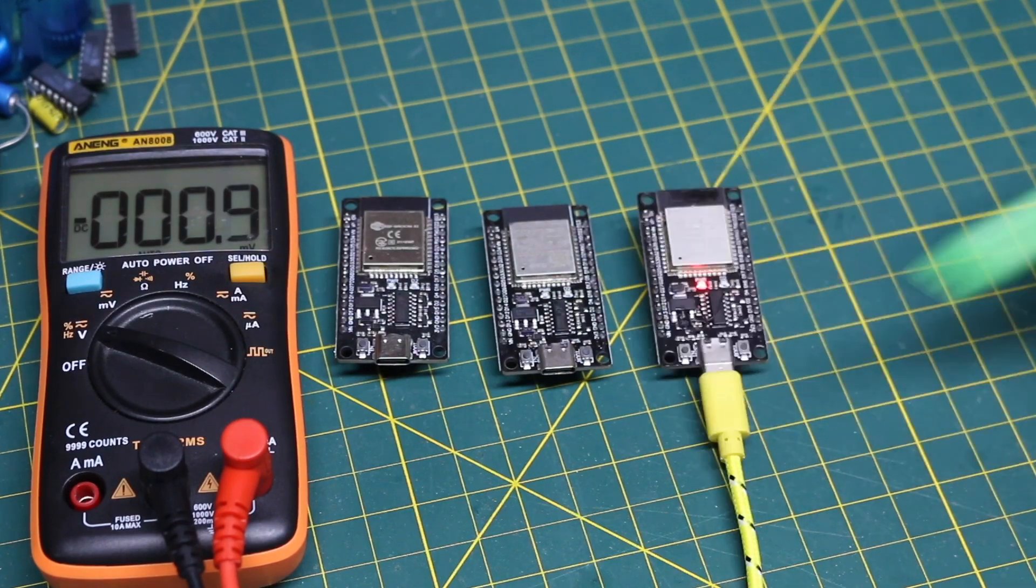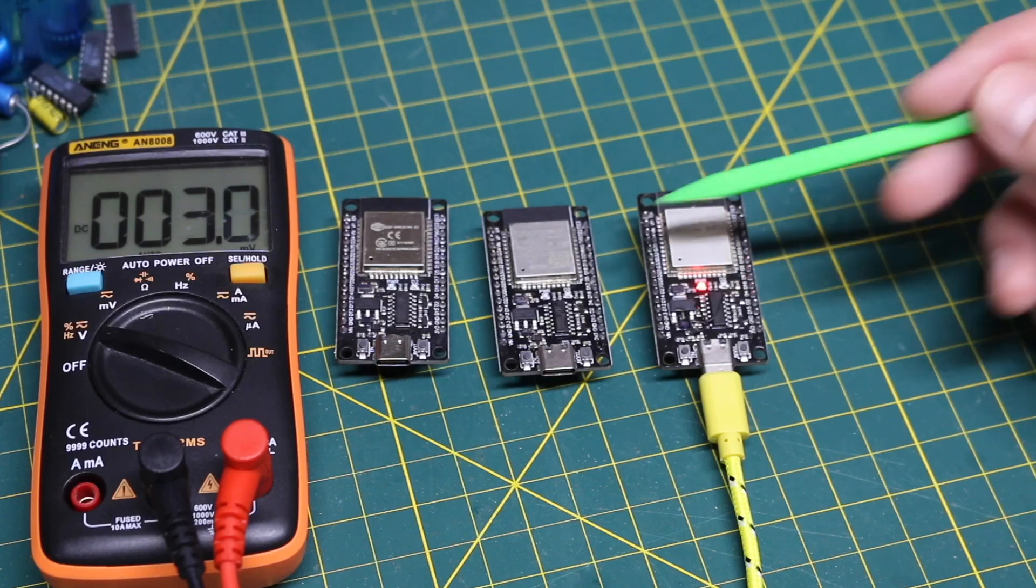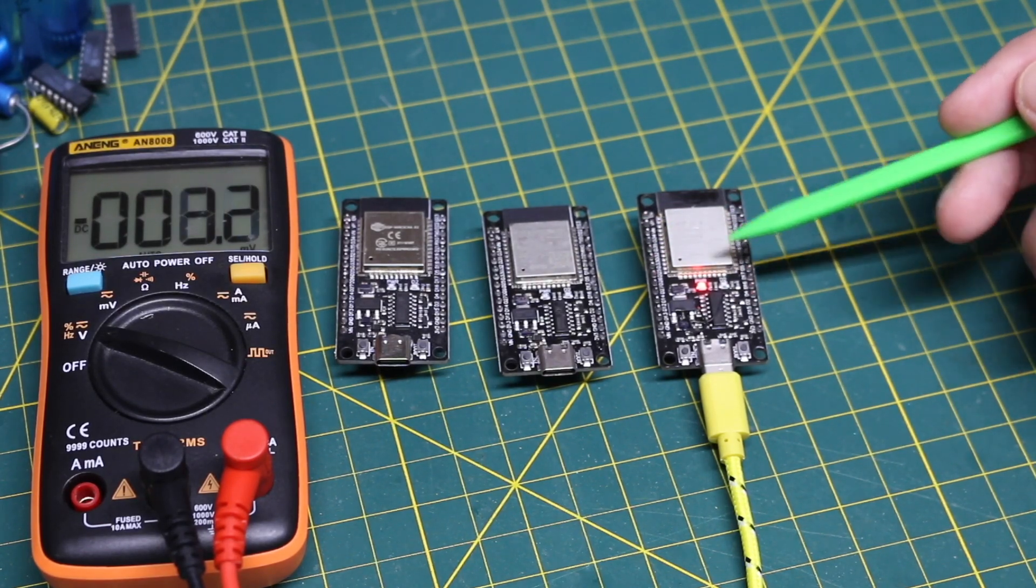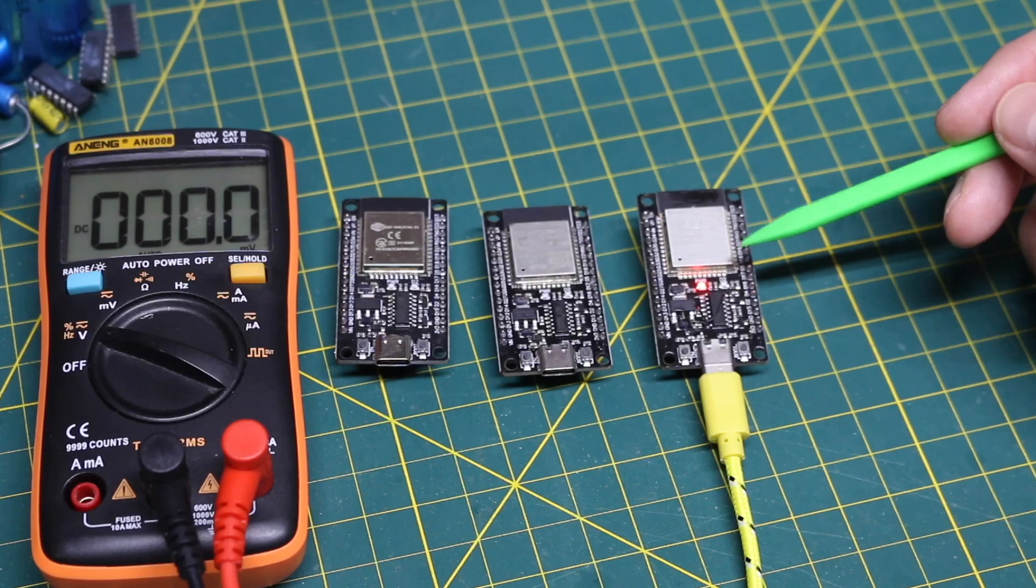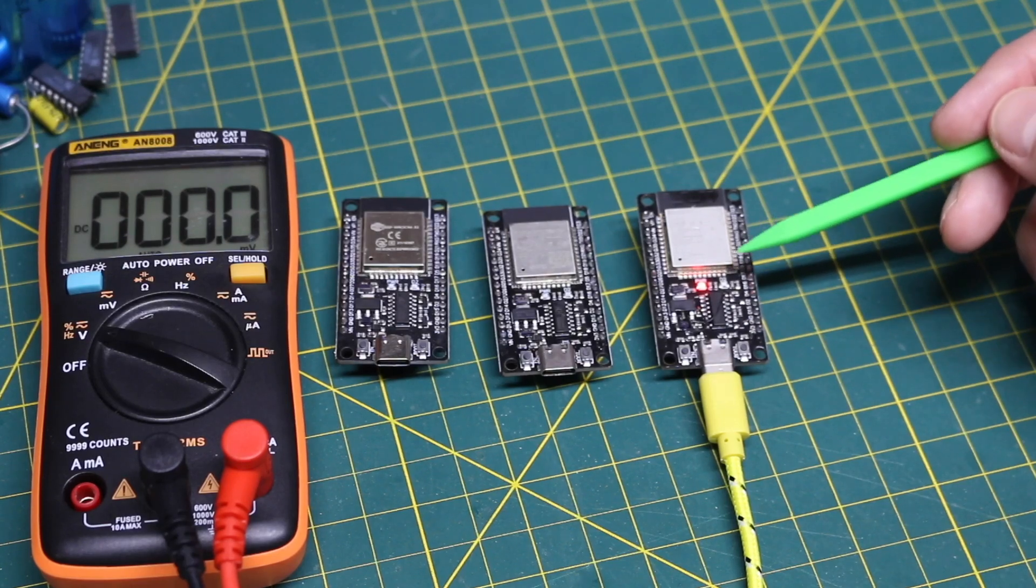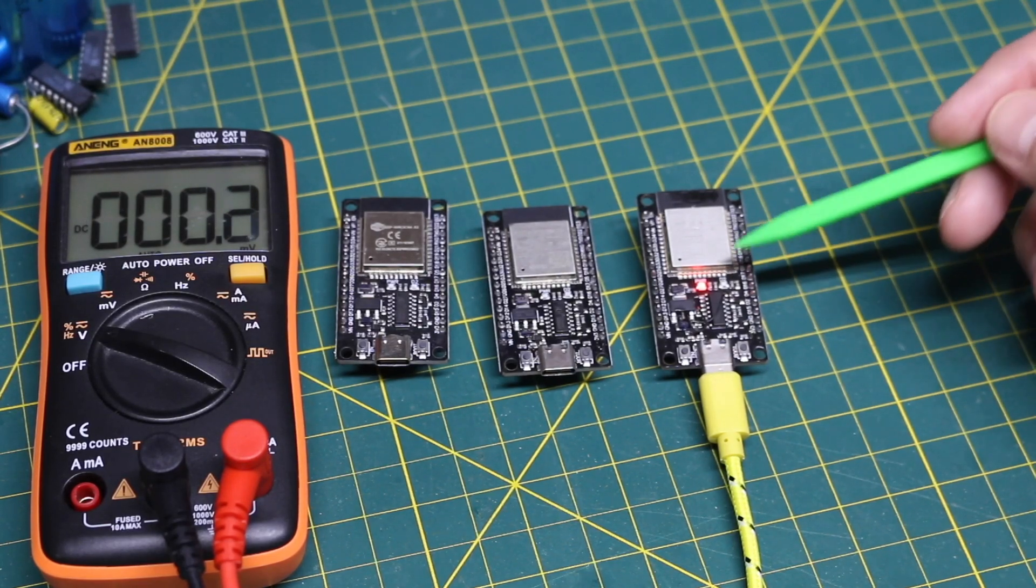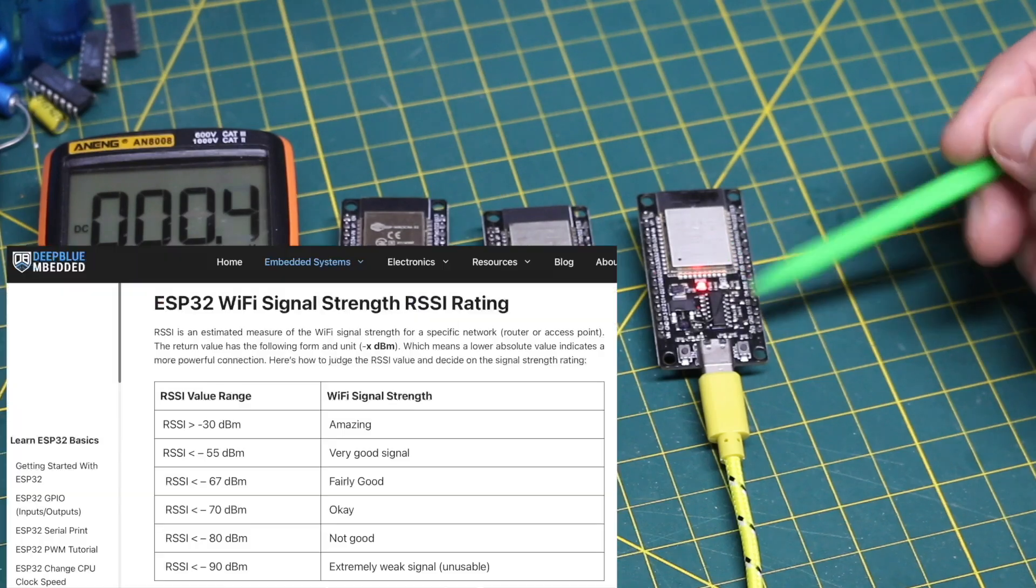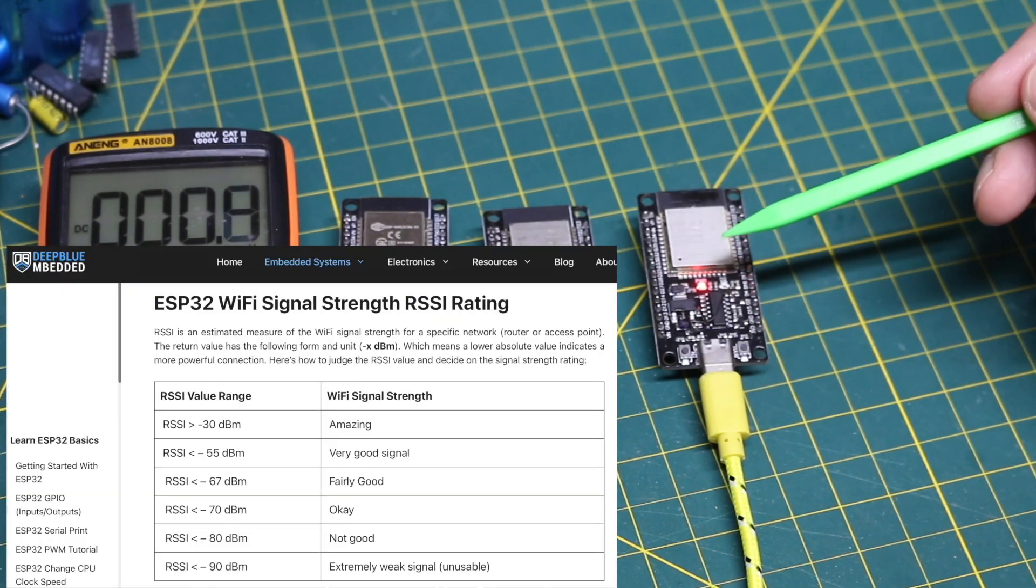So in order to check these modules before I did the rework, I set them up with one of the example sketches in the Arduino IDE for the ESP32 WiFi scan, which looks for all nearby networks and gives a report of RSSI for the receive signal strength.